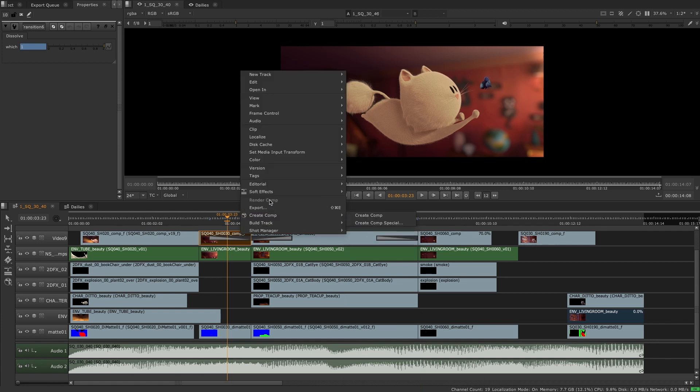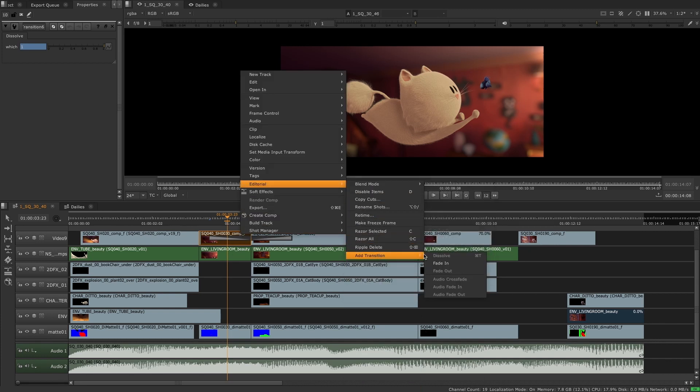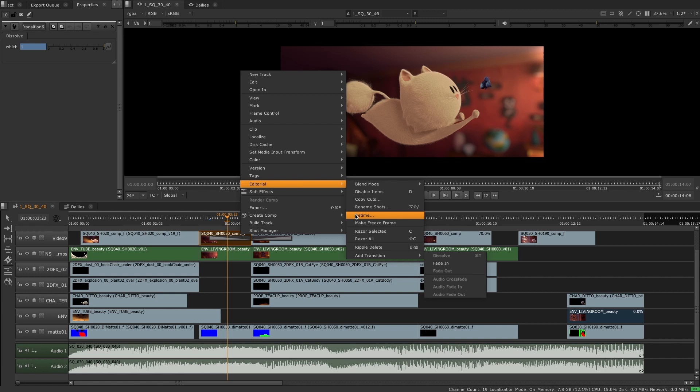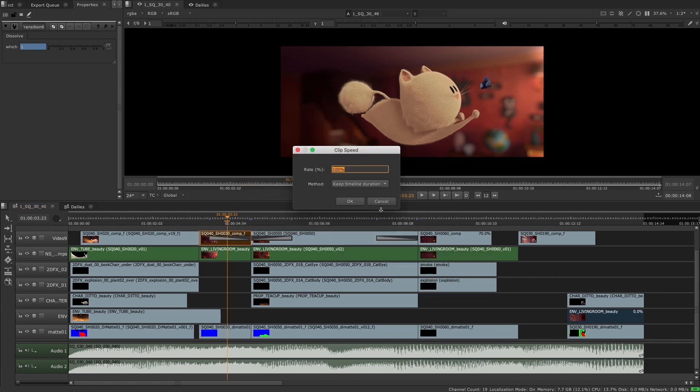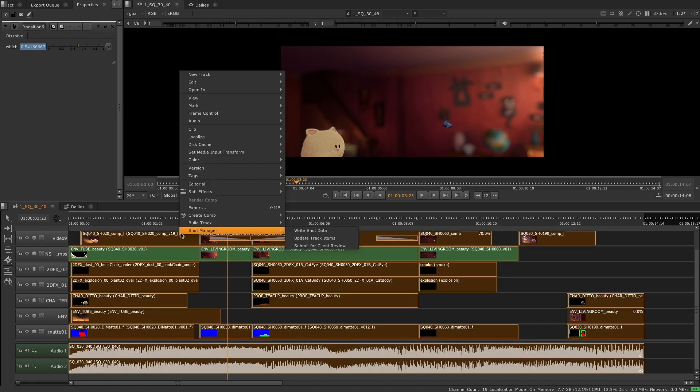Users also have access to the OTIO API shipped with Nuke, allowing them to create custom events based on their workflows, as well as creating custom imports and exporting using OTIO to feed their pipelines.